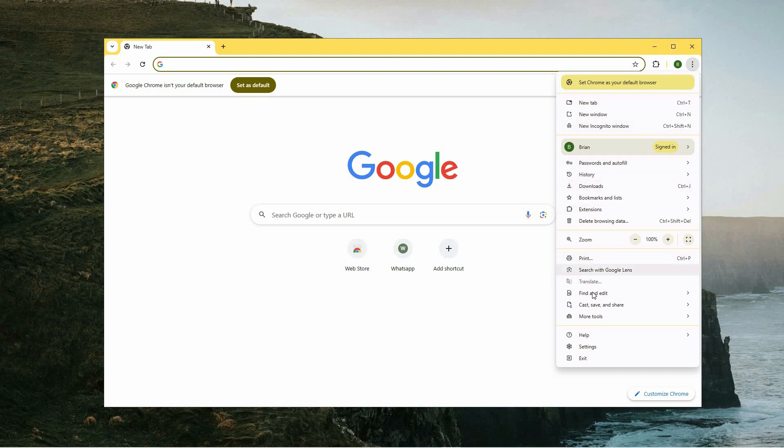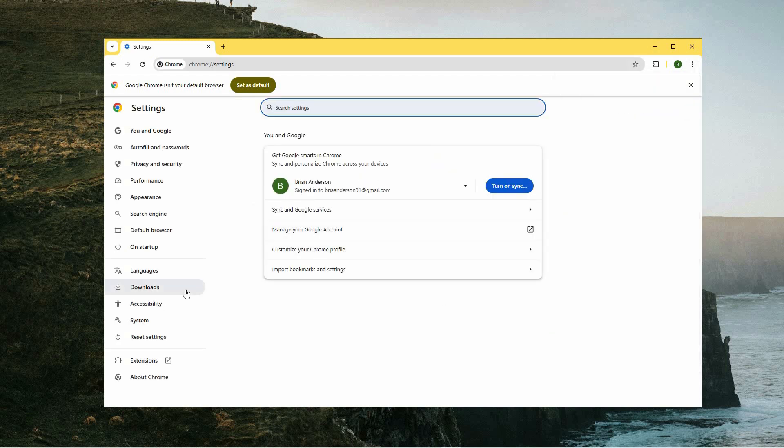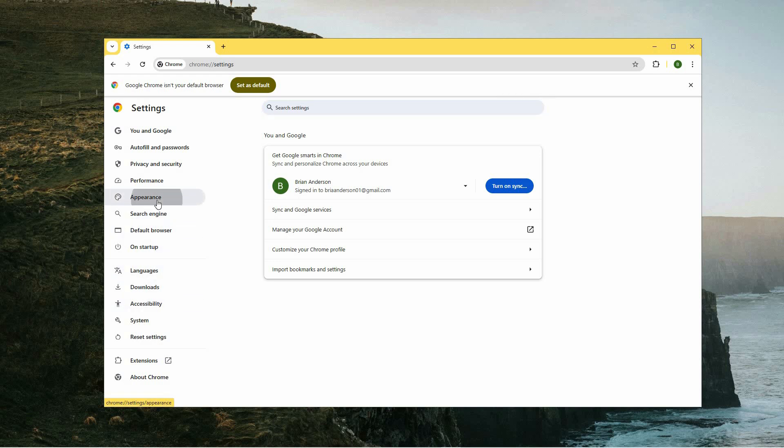From the list of options, look for and select Settings. When you arrive at the Settings page, locate the menu on the left-hand side of the screen. Among the categories listed, find and click on Appearance.